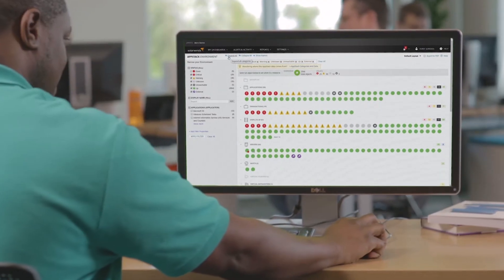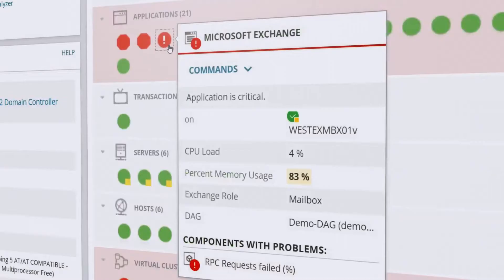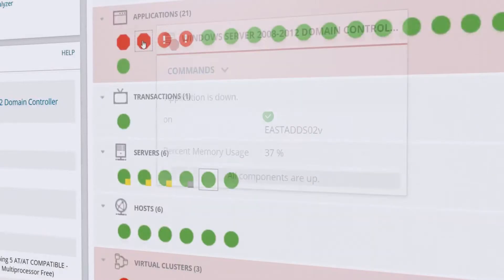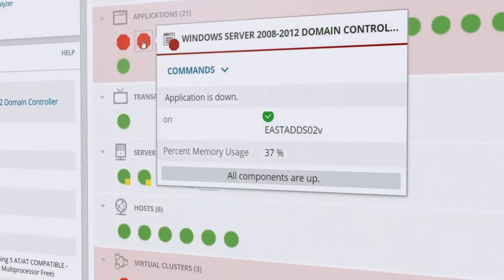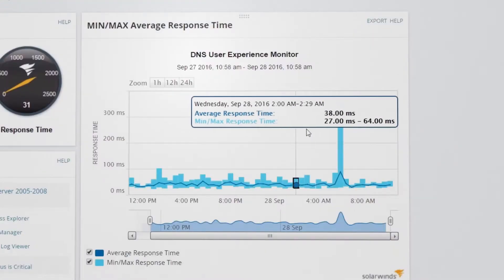SAM automatically discovers complex environments, maps dependencies across applications, physical and virtual servers, and storage systems, so you can solve problems faster.